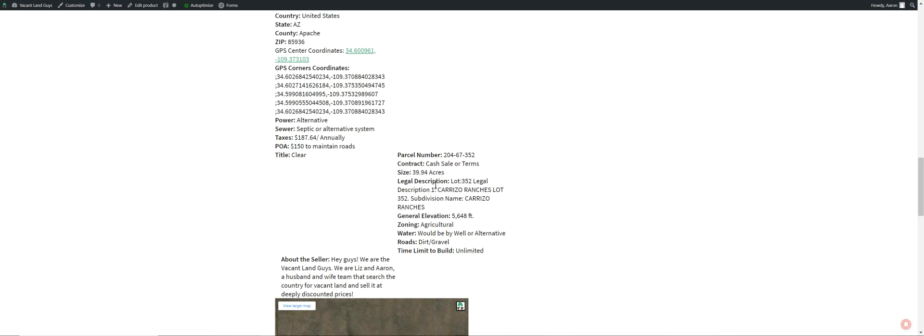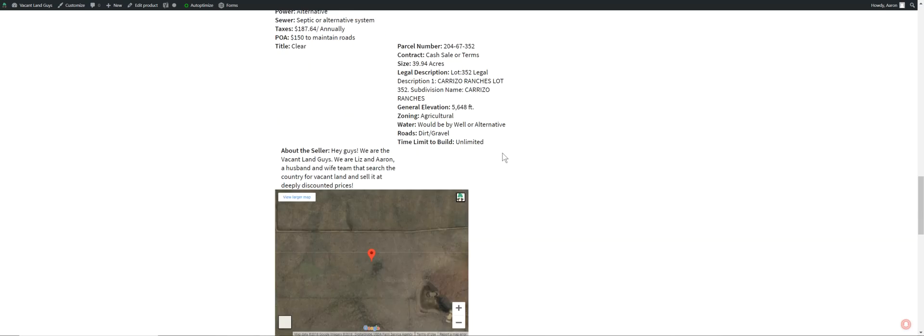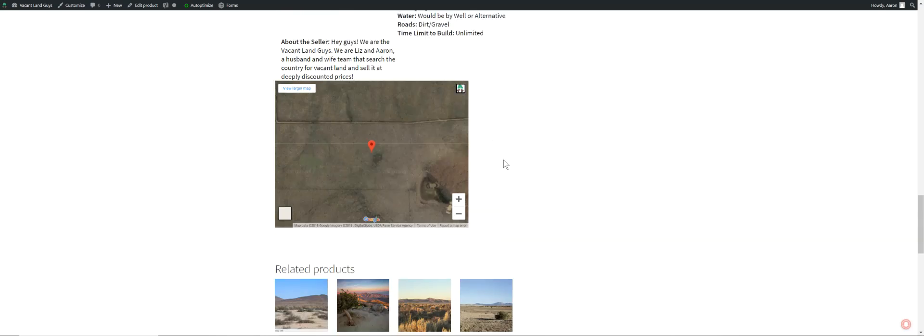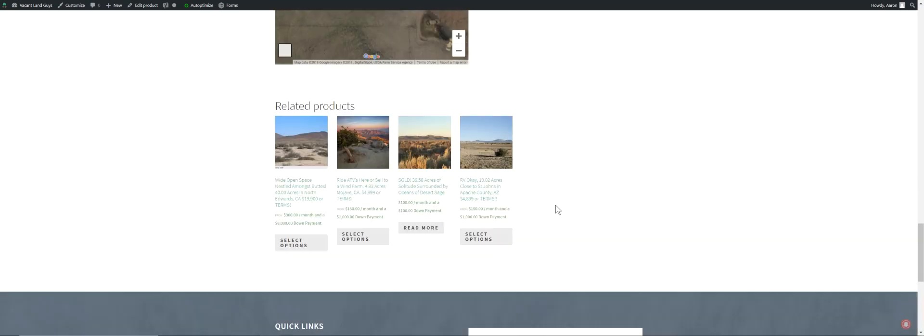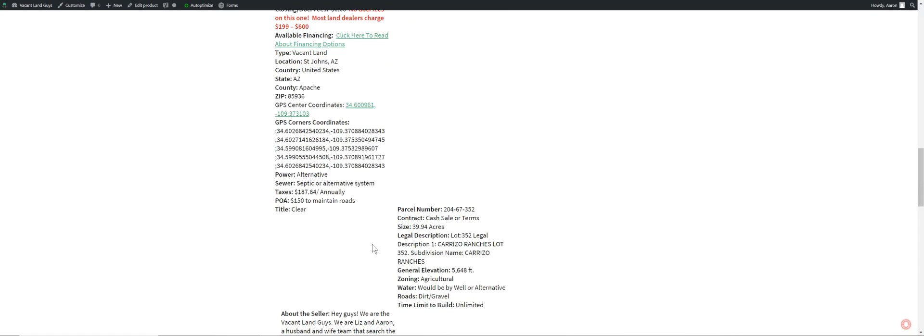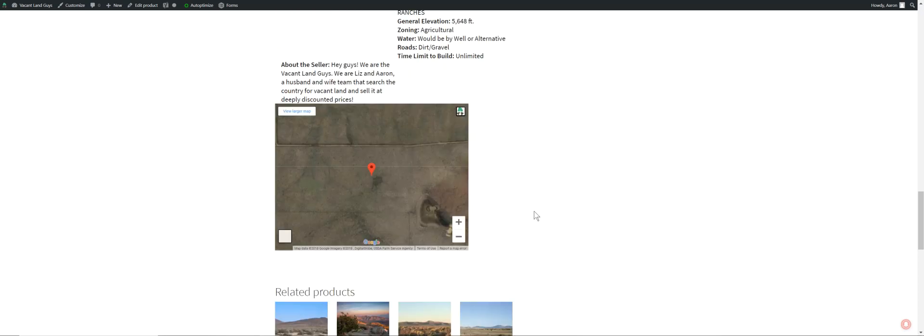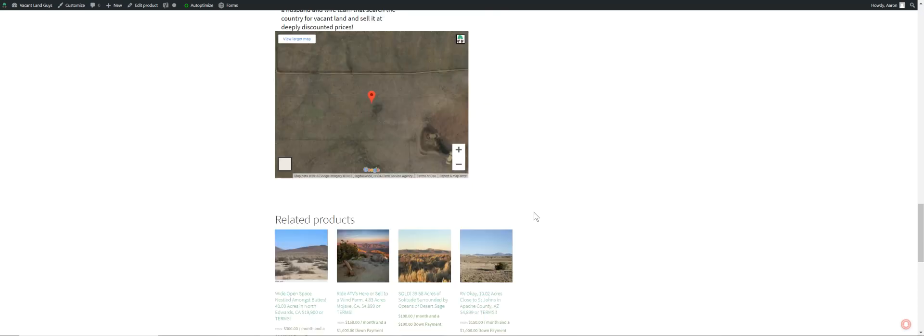Legal description. Parcel number. Anchorage. This is the POA. It's in the Carrizo Ranches POA. Carrizo Ranches lot 352 is the legal description. That's the POA it's in. That's where your $150 a year would go to. That guarantees you access to your property.